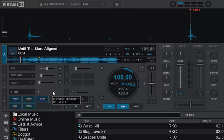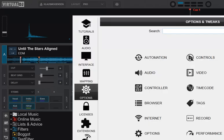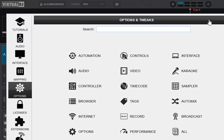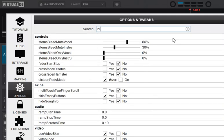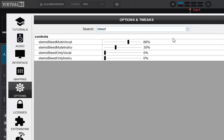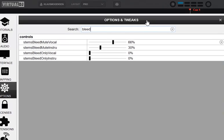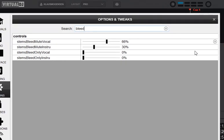If you want to see what it actually does, you can click Options and then put in 'bleed,' and you can see all four values here.